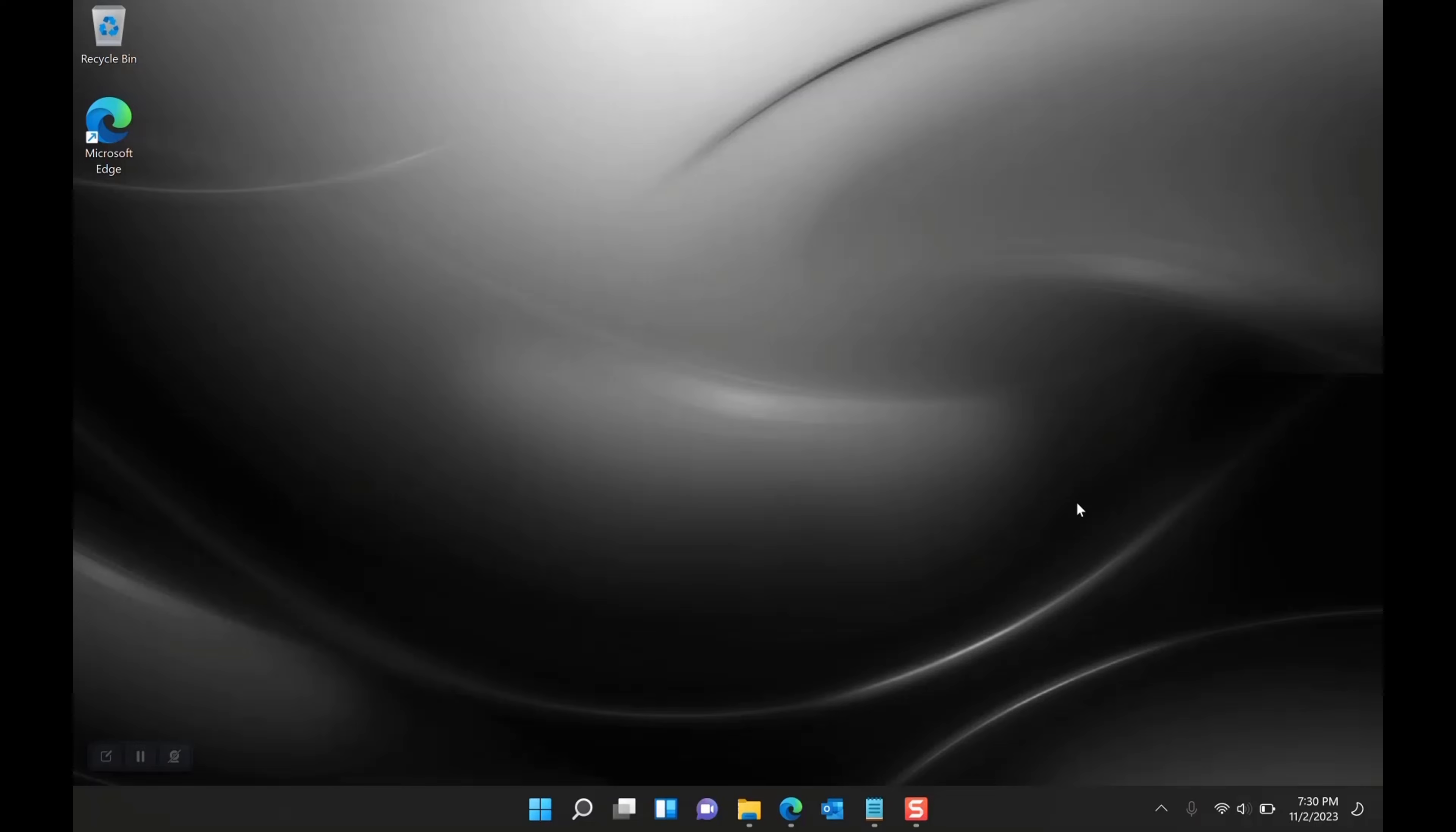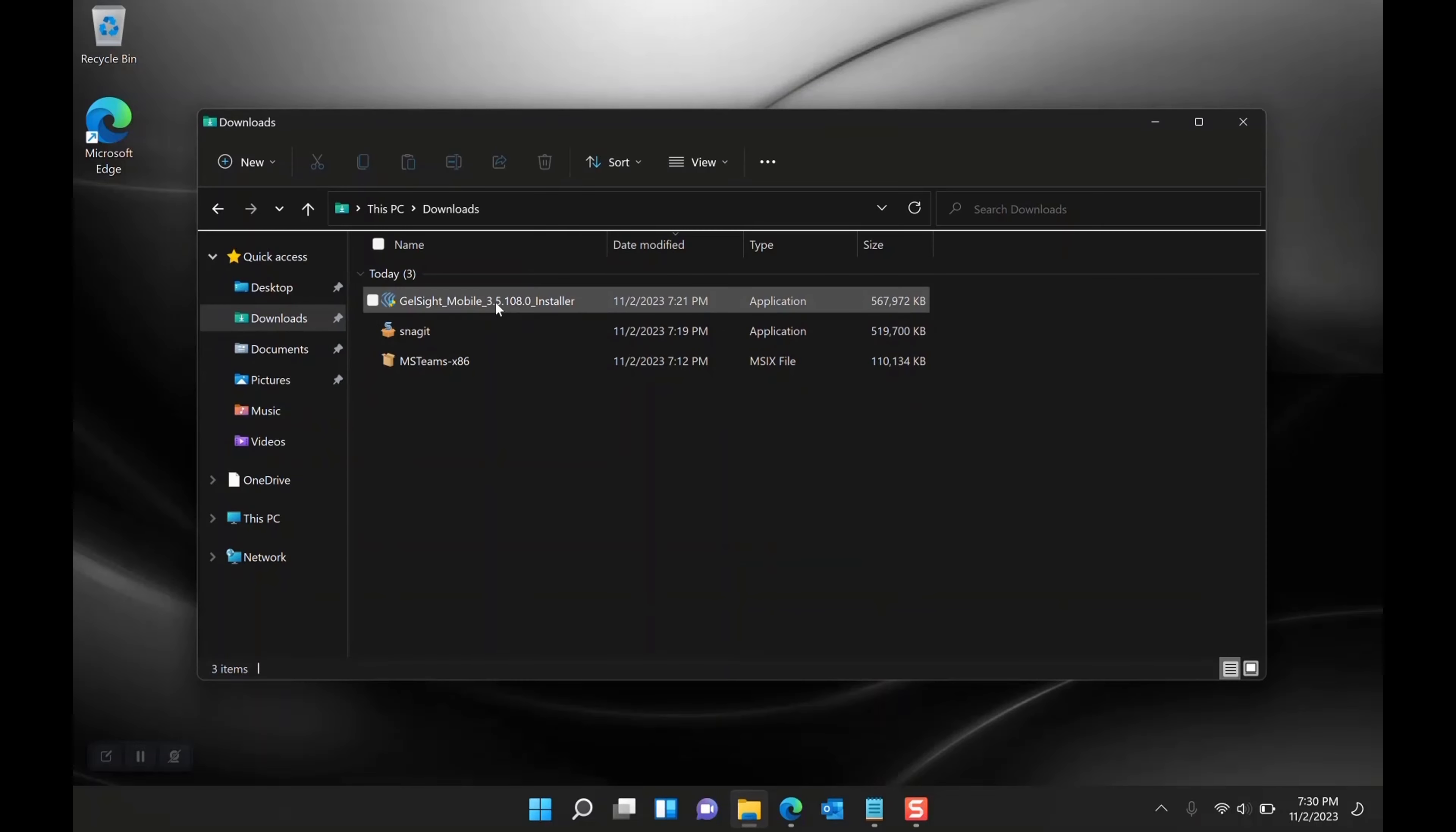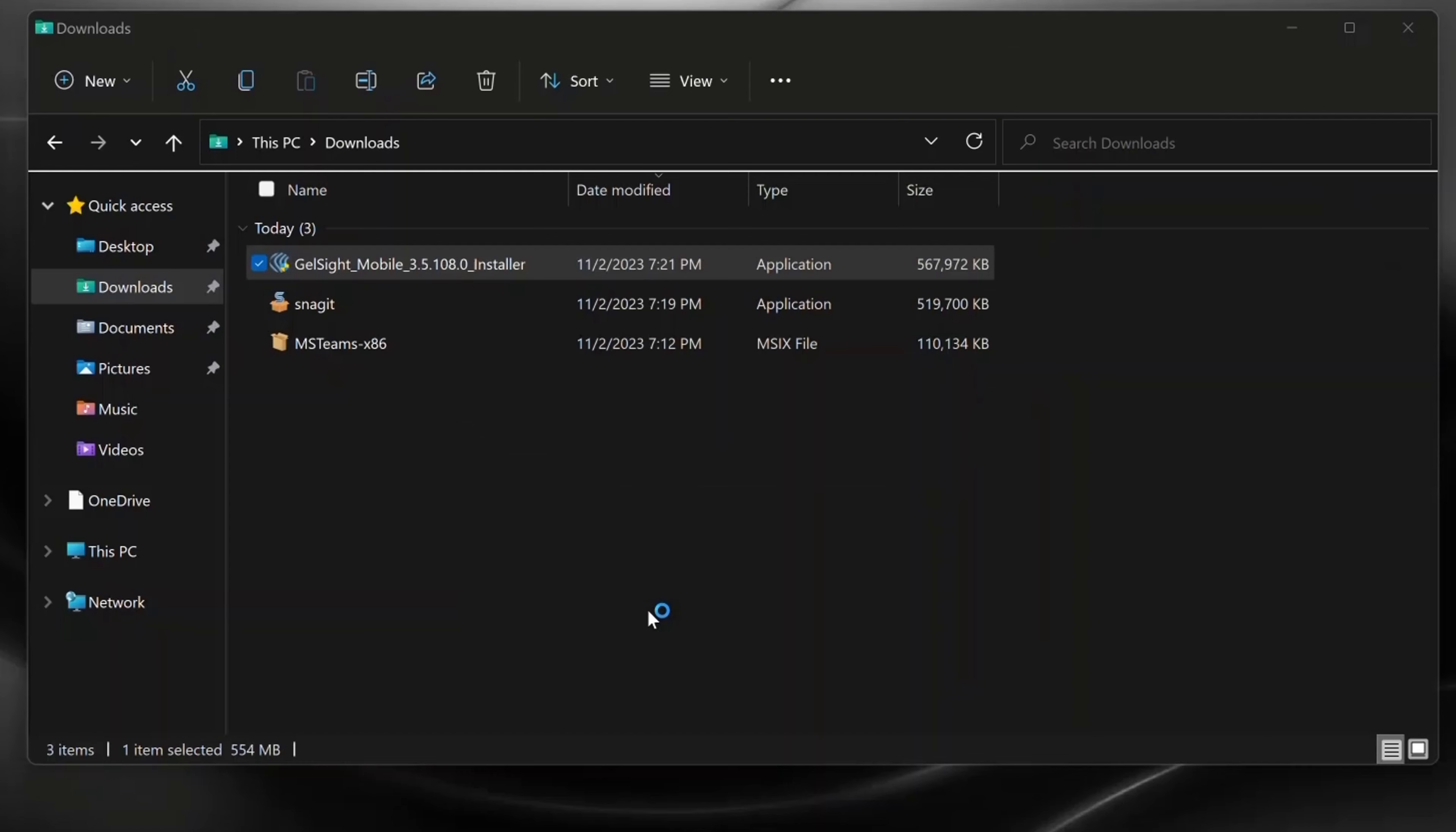We're going to walk through the installation and activation of the Gelsite mobile software. Before starting, make sure you have your activation ID available.